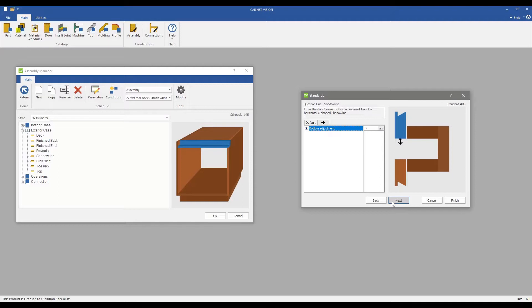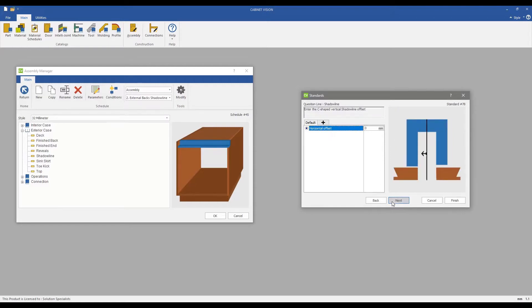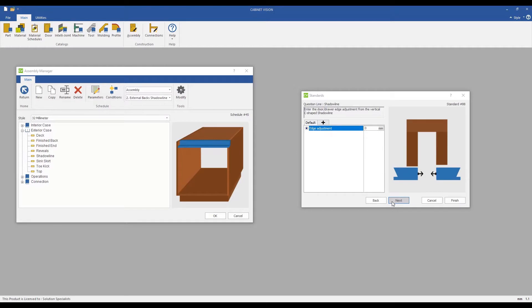Finer details such as the door and drawer offset at the intersection of a shadowline, for both vertical and horizontal shadowline setups.